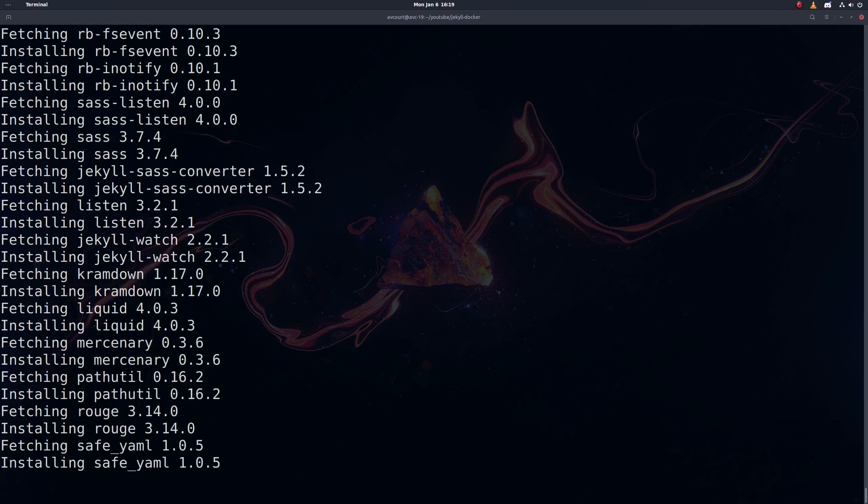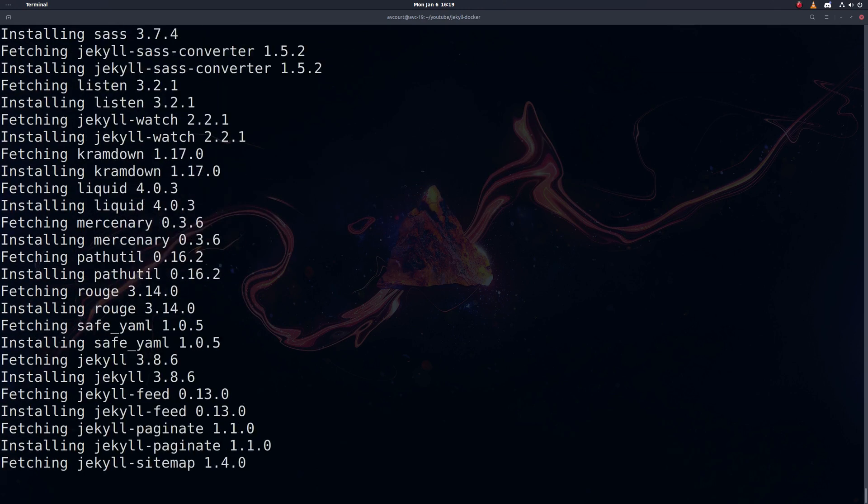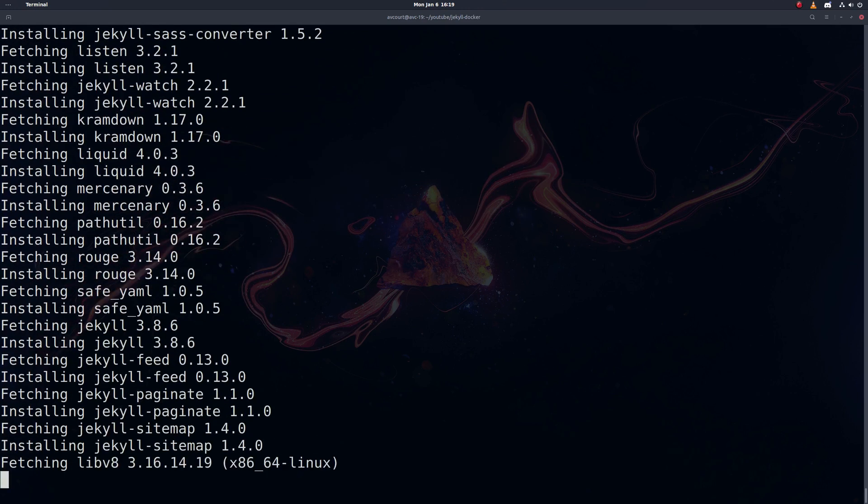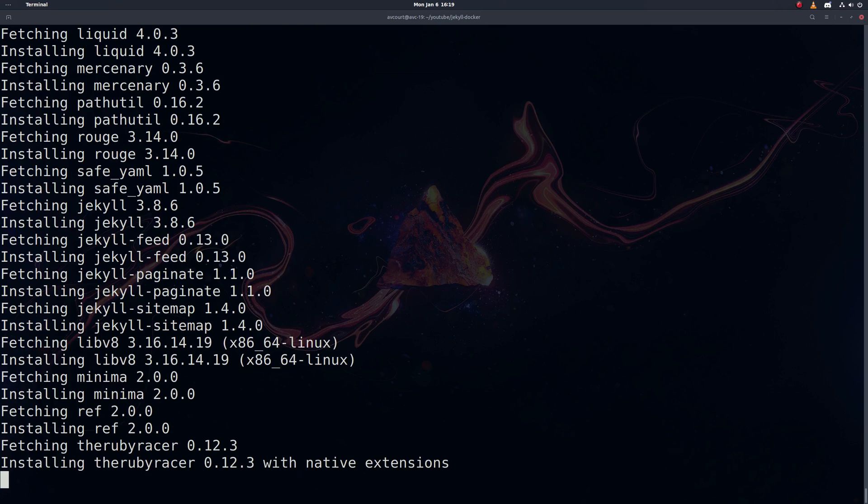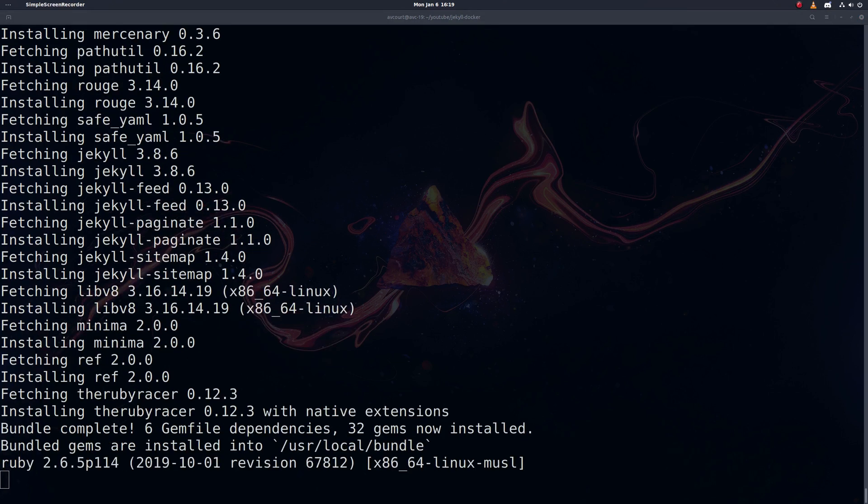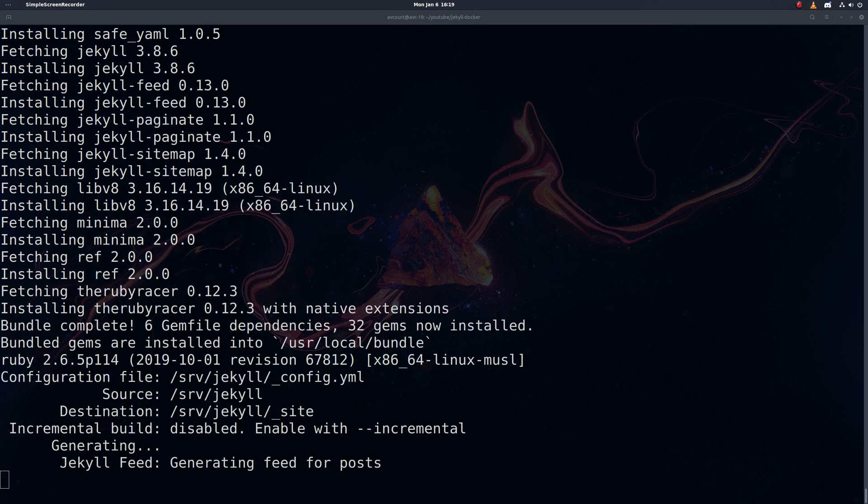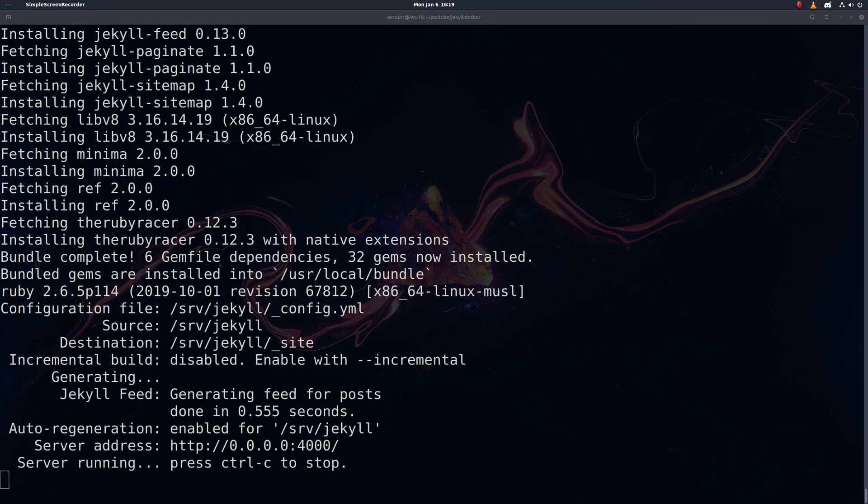And yeah this takes a little while the first time, but once you have this image on your machine, getting this up and running is quite quick.